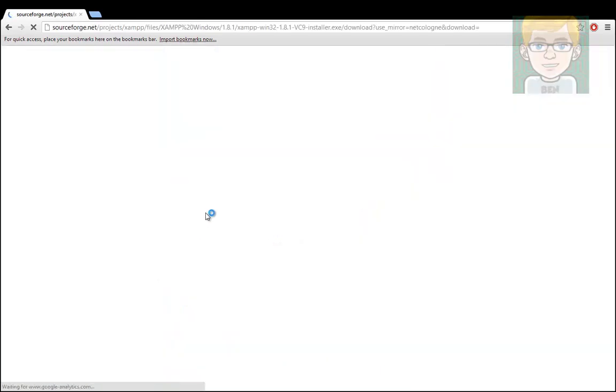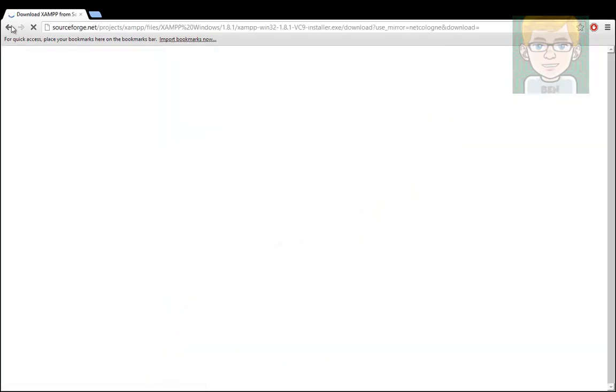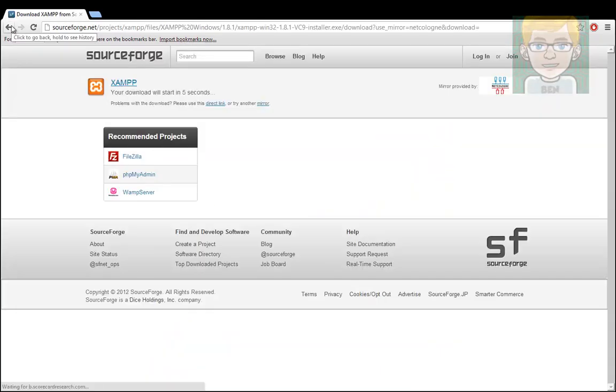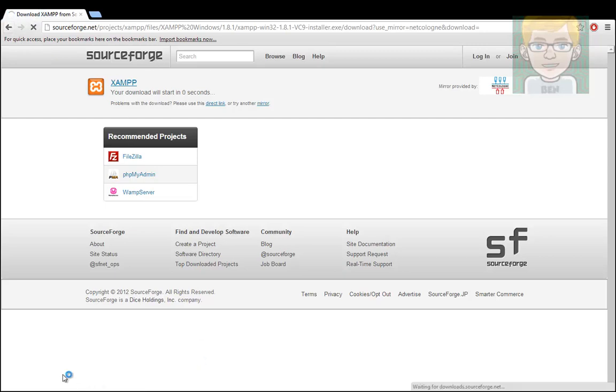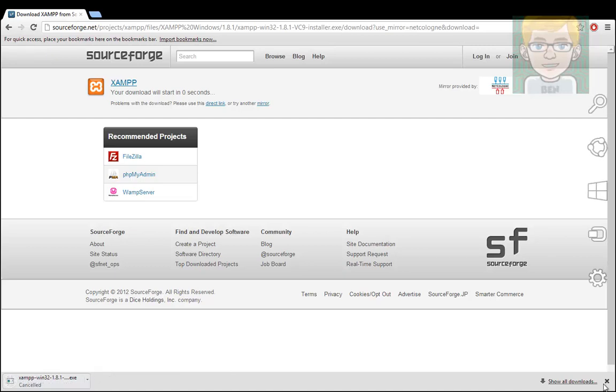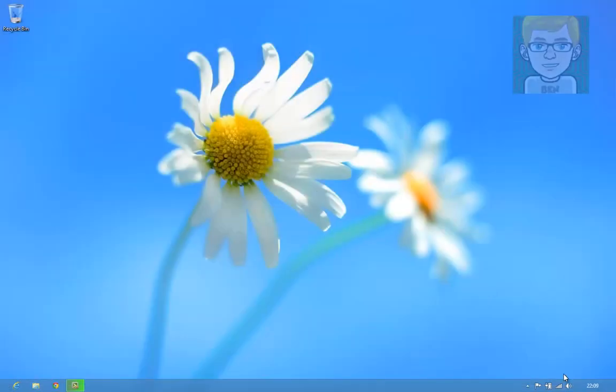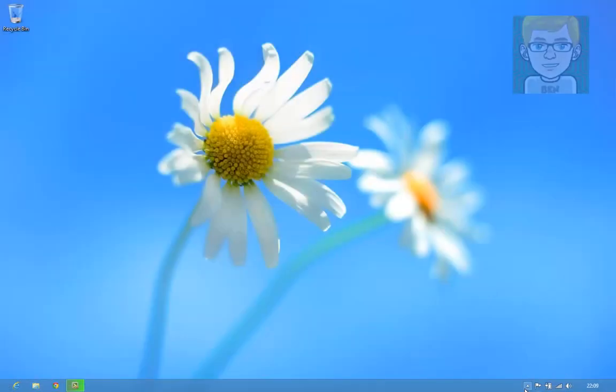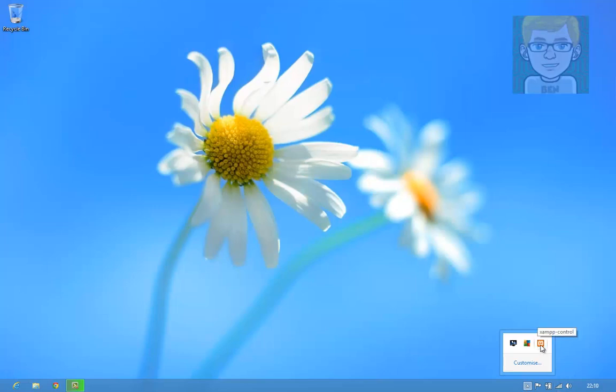But I already have it installed, so I don't need to do this. But your download will start, it will start downloading down here. As you can see it's a relatively big file, so I'm going to not do that. But once you have it installed, you will open it up and you should get something like this.